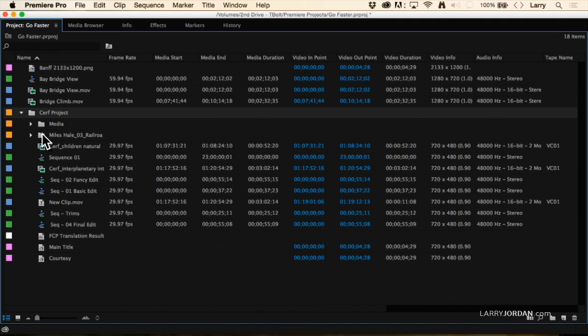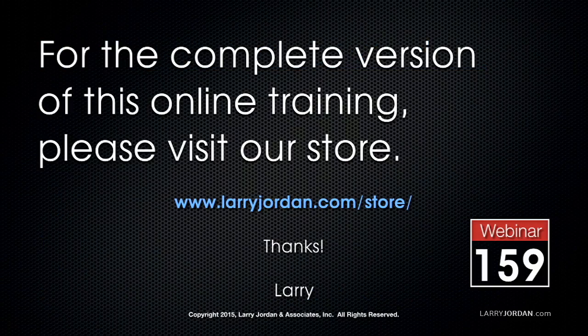Shrink this back down, go back to my project — look what's happened. There's my surf project in a folder inside my existing Go Faster project. There's every piece of media, every sequence, every piece of text — all the contents of a different project as a bin inside Premiere. This is enormously powerful. No longer do I have to worry about only being able to open one project at a time.